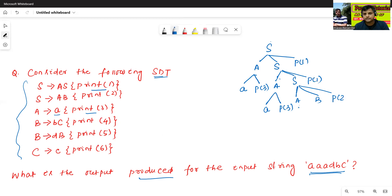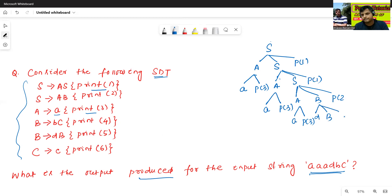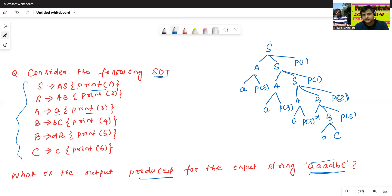This A → A, print 3. Then B → D B, D B, print 5. Then A → A B, print 2. The input string is A A A D B C. Then B → B C, print 4. Then C → C, print 6.